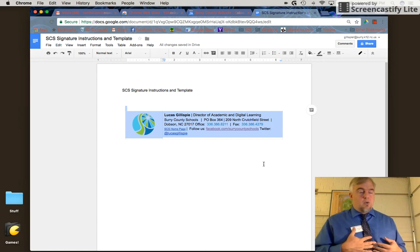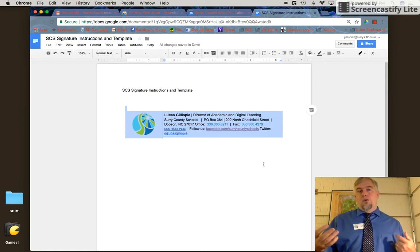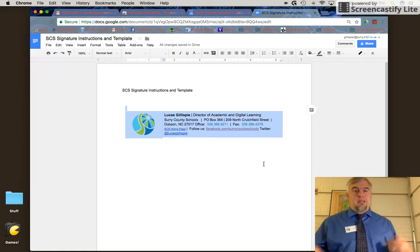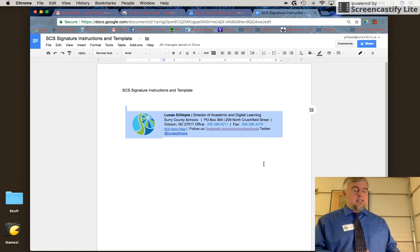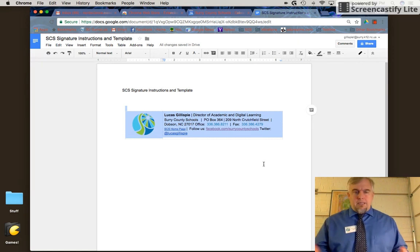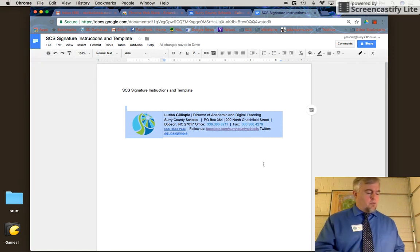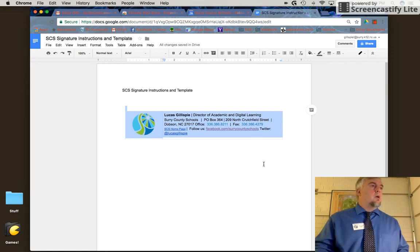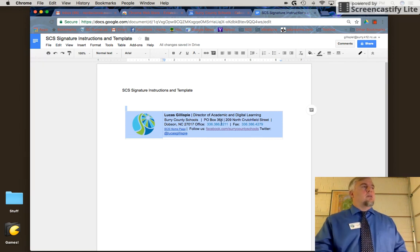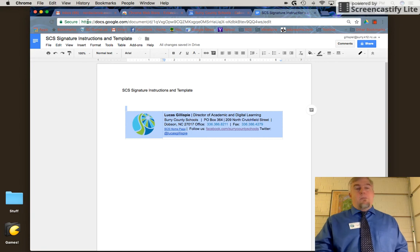I'll use the keyboard shortcuts Control+C to copy and Control+V to paste, but you can copy and paste however you're most comfortable. Once I've done that, I'll go back to my email account.